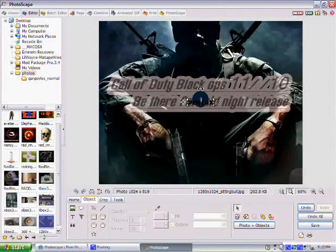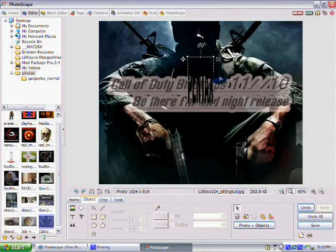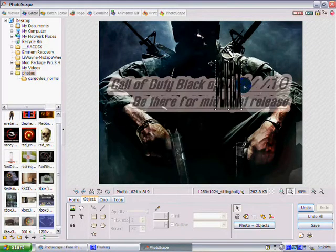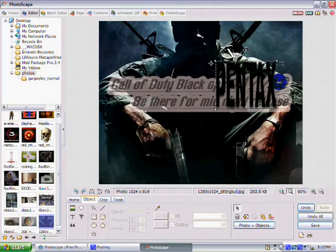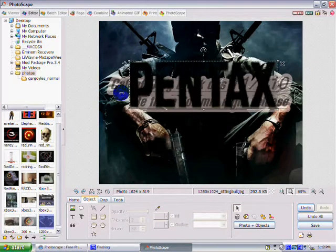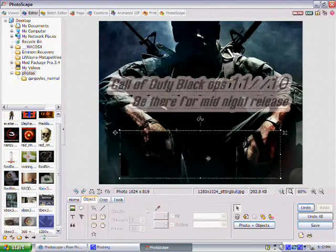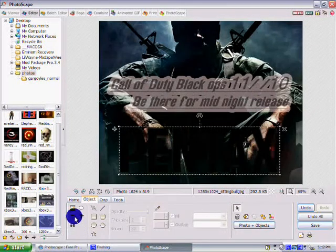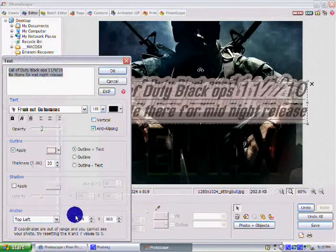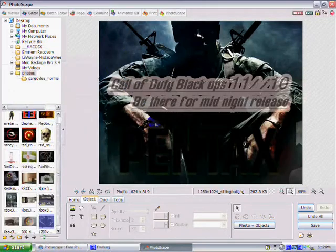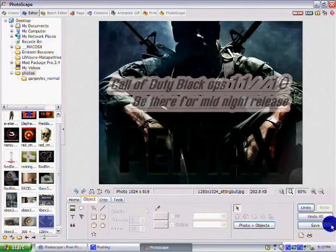To save it, just click save. You can choose low quality or high quality — then click save. You'll find the file wherever you put your photos.